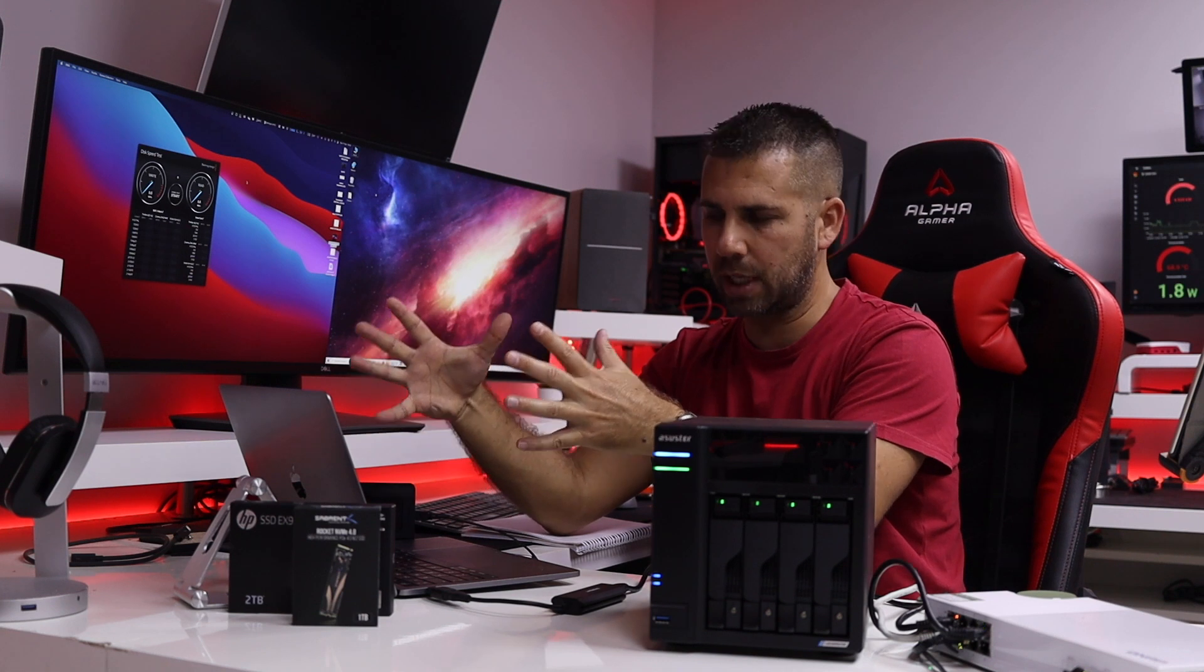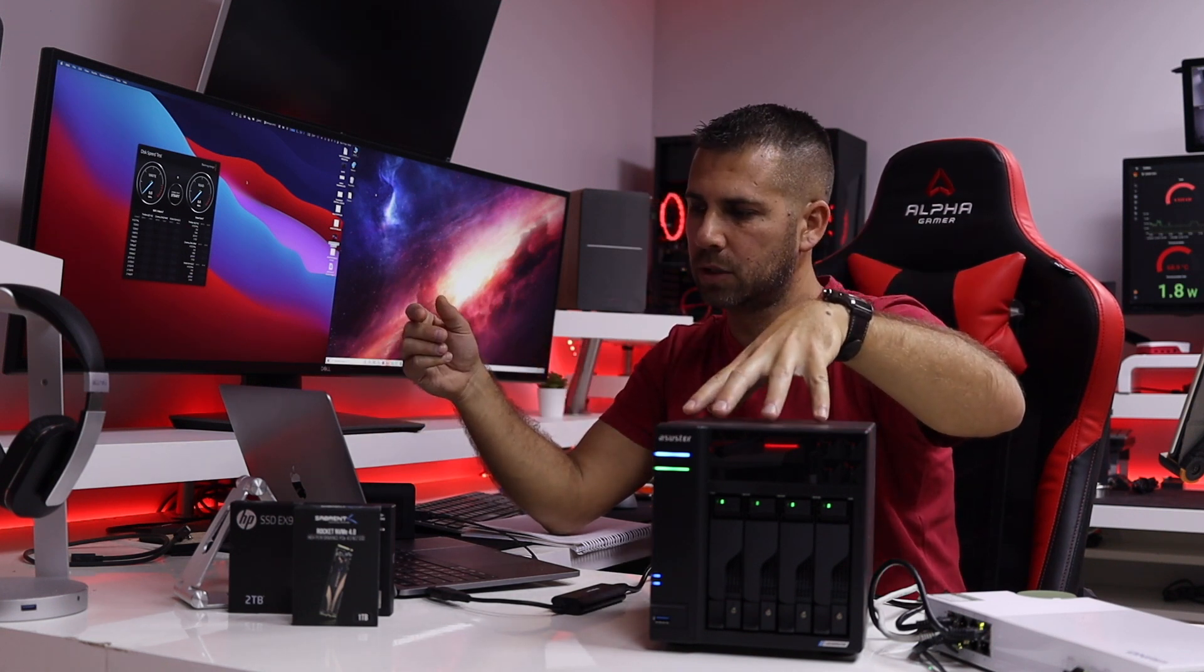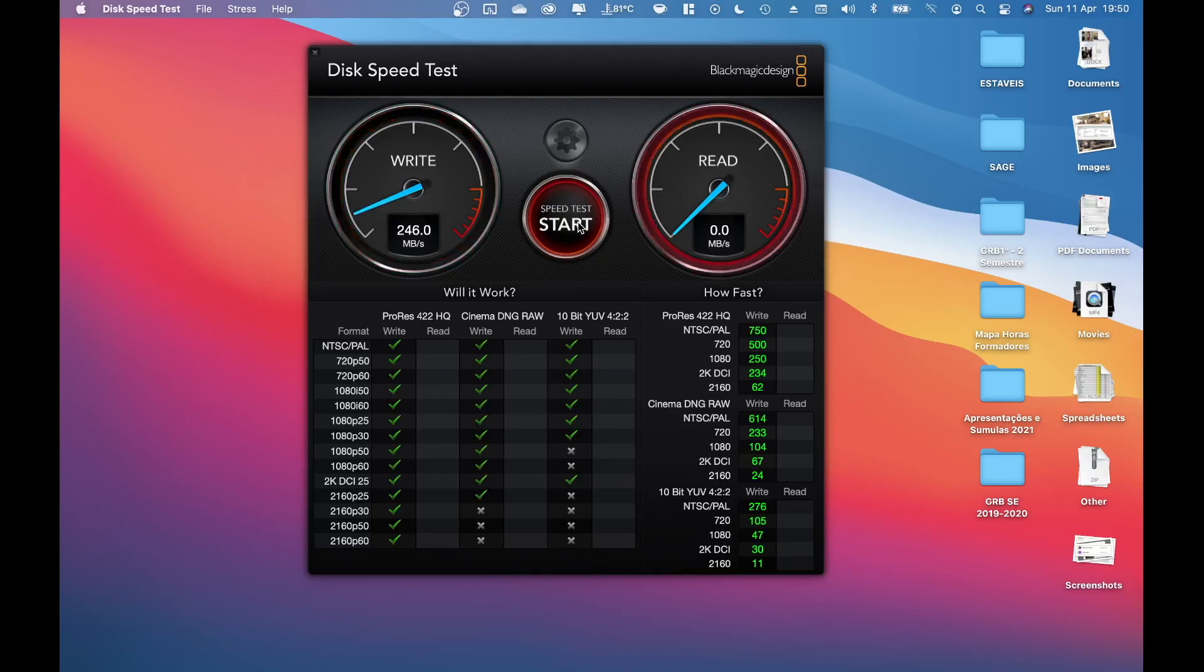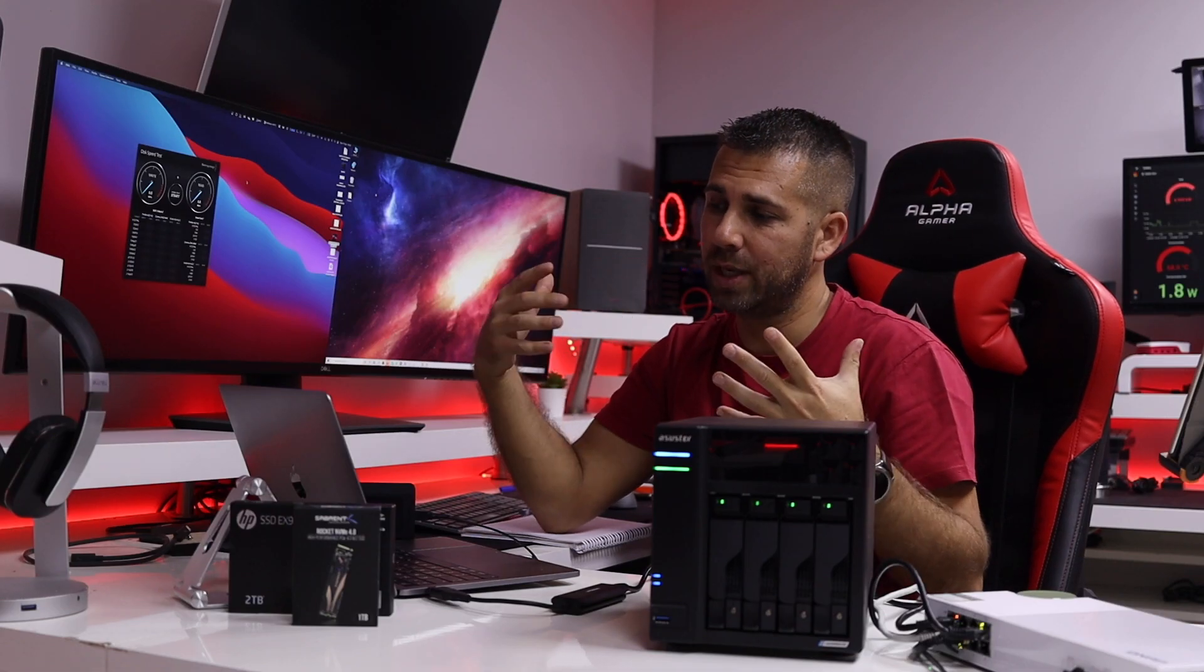So just one machine at this moment connected to the Asustor LockerStor and what we can see is that we are using the full bandwidth. So 250 megabytes more or less on writes and on reads.